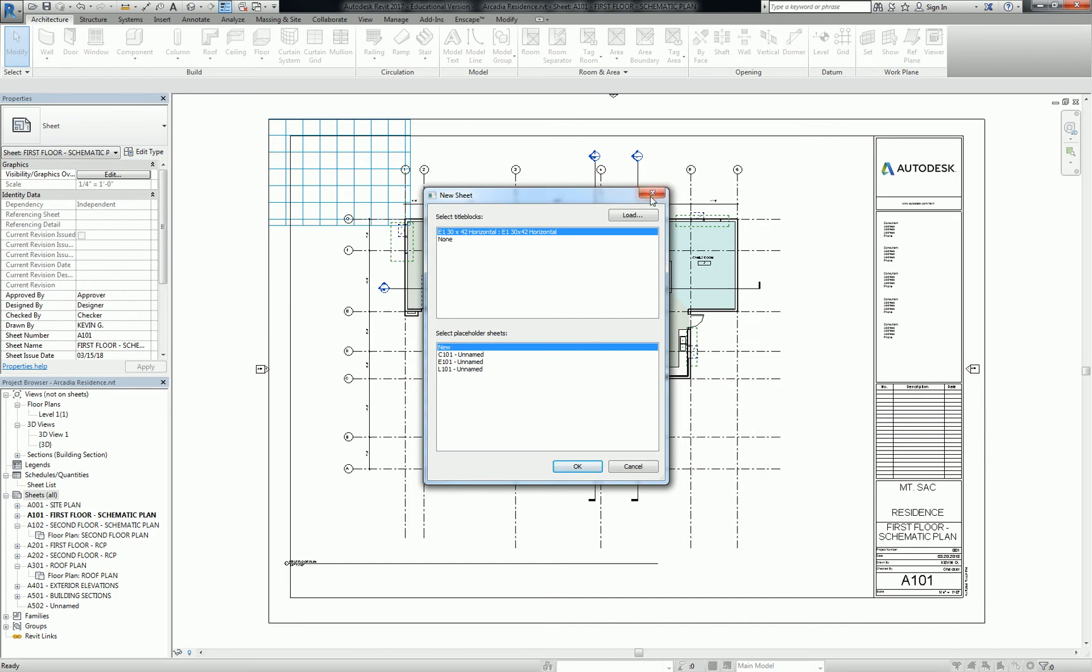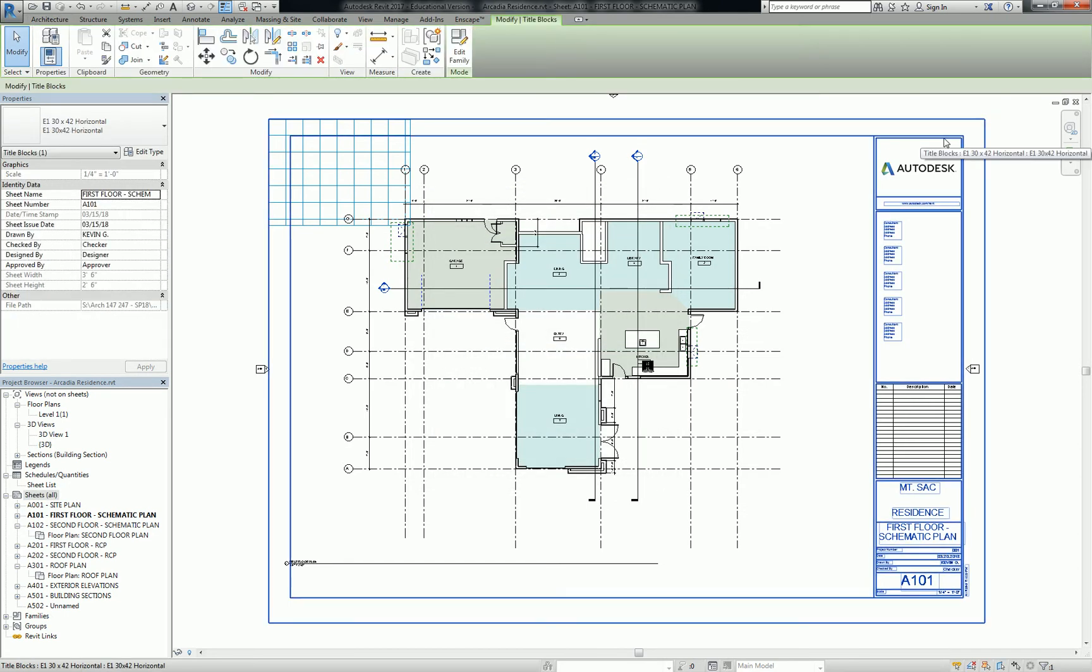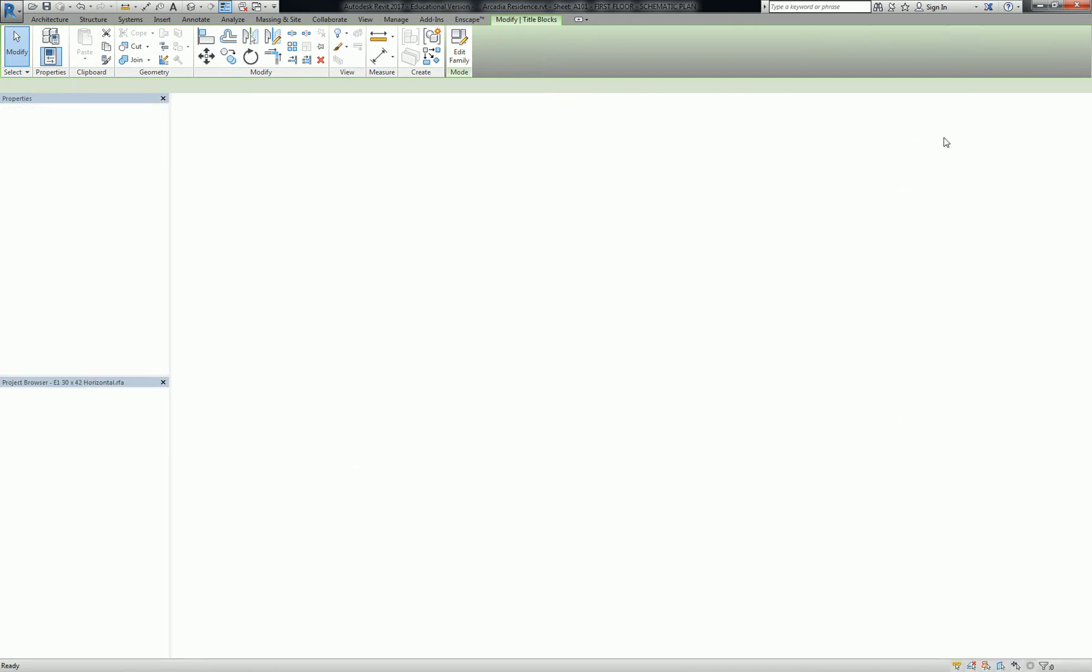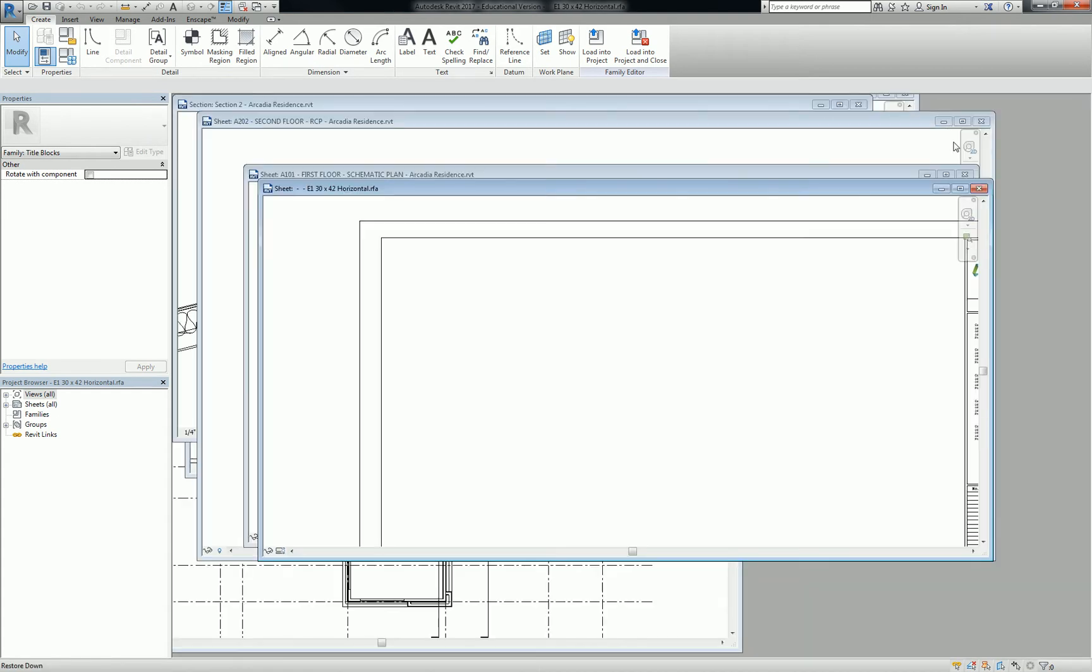What I want you to do is select your title block family, and I want that to be very clear to you because title blocks are families, just like anything else. So you can double-click that, and it opens up the family editor. It opens up the family or the family file.